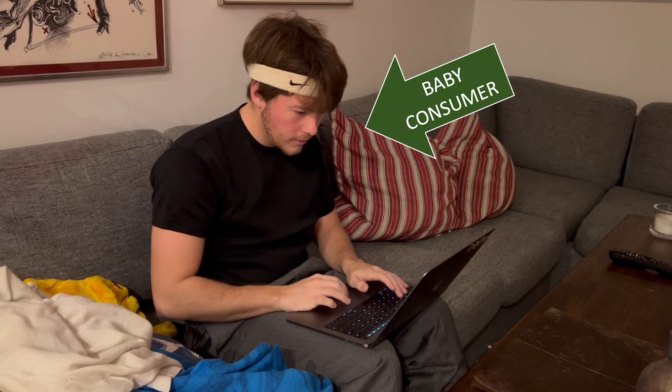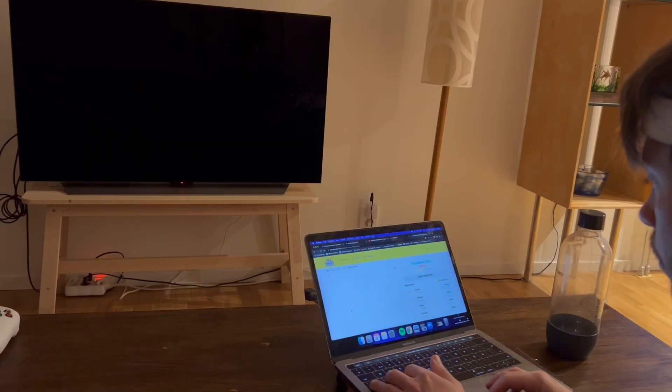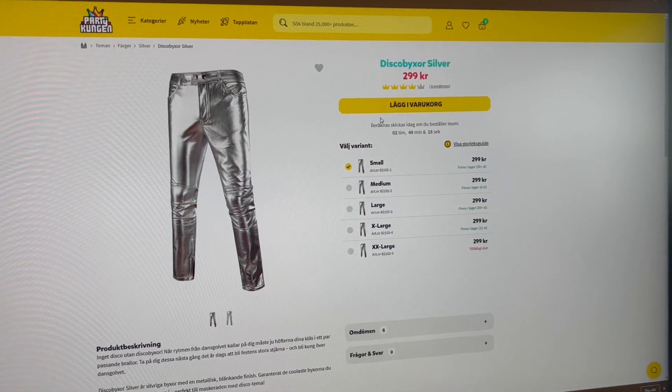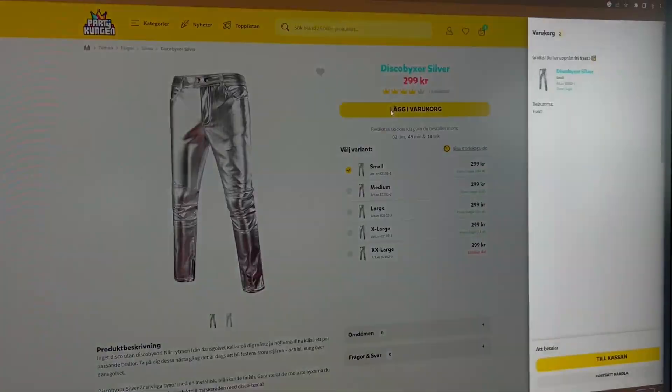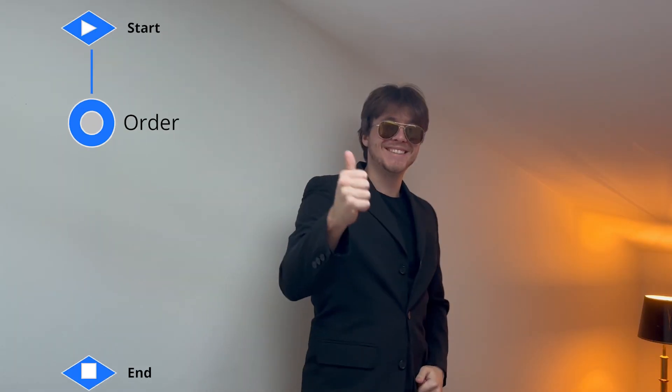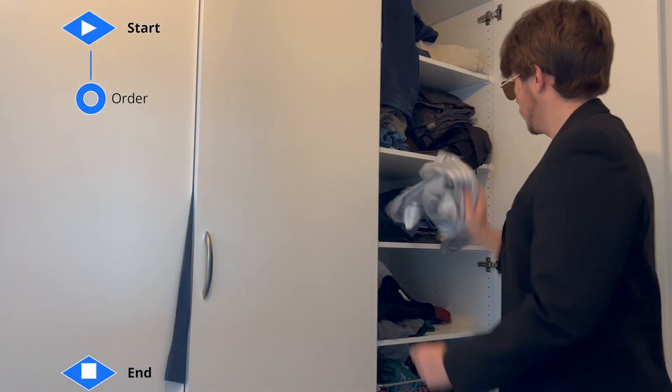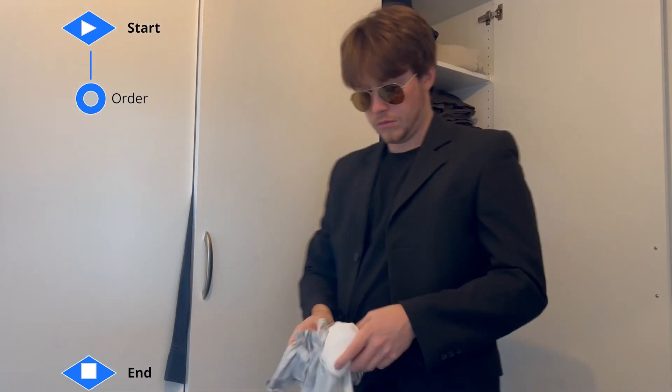So what is an event? The first event will be when a consumer decides to order a pair of pants — in this case some nice looking silver pants. After the order is received at the company, these pants need to be picked from the warehouse, which is our second event.